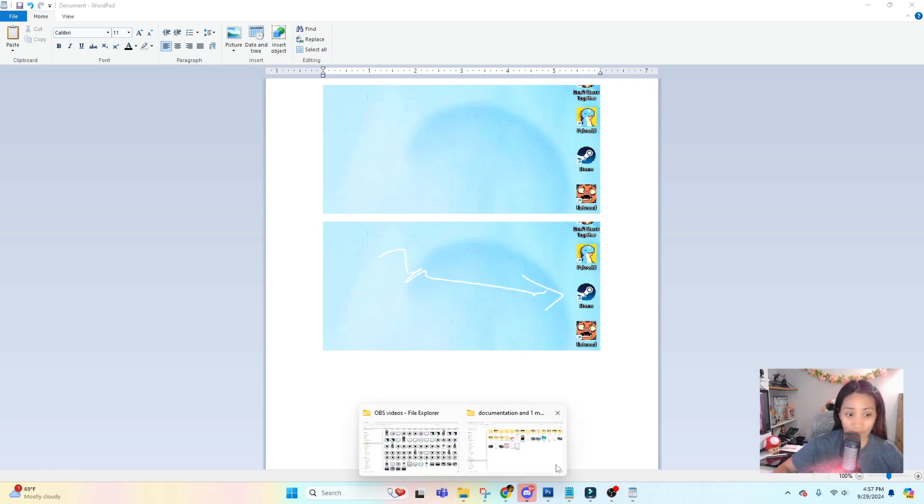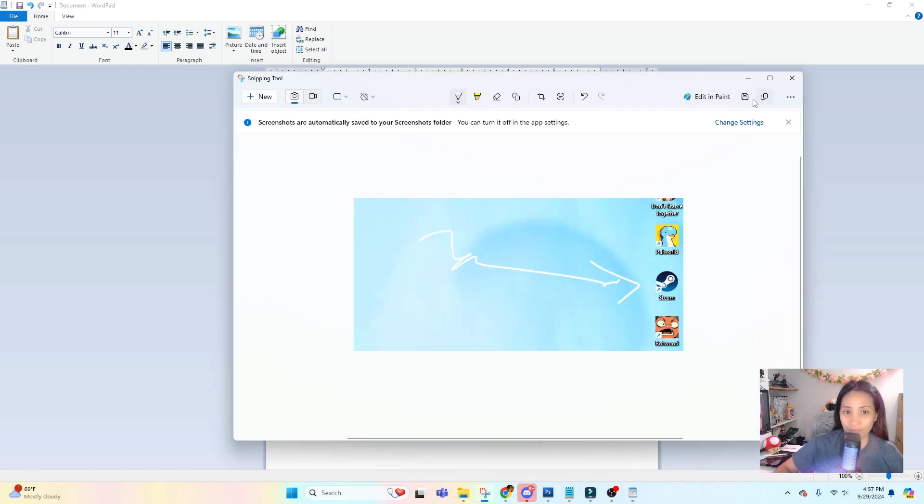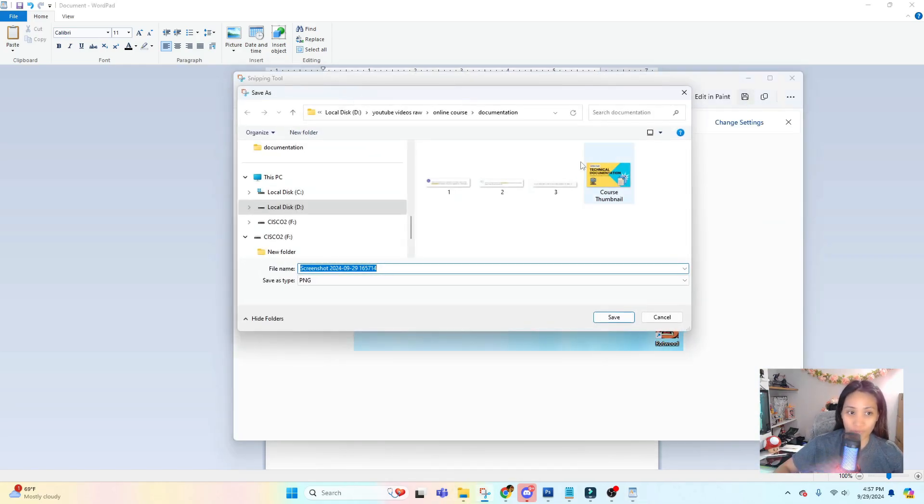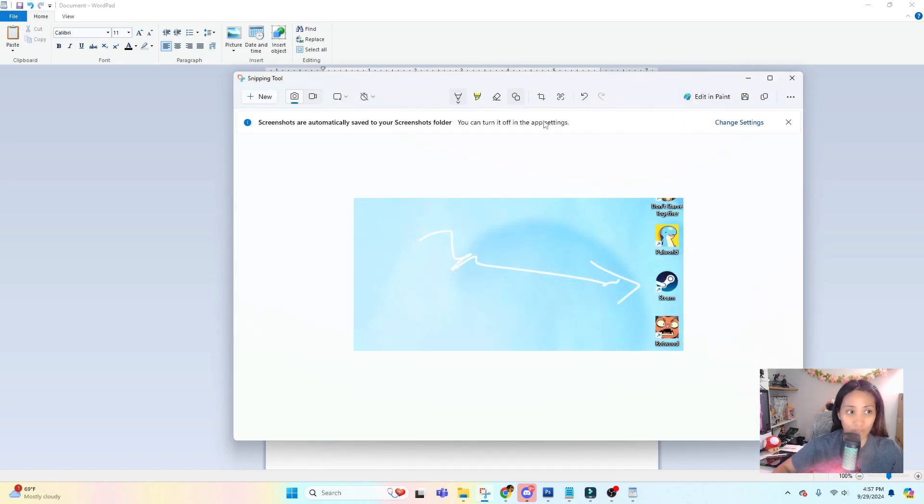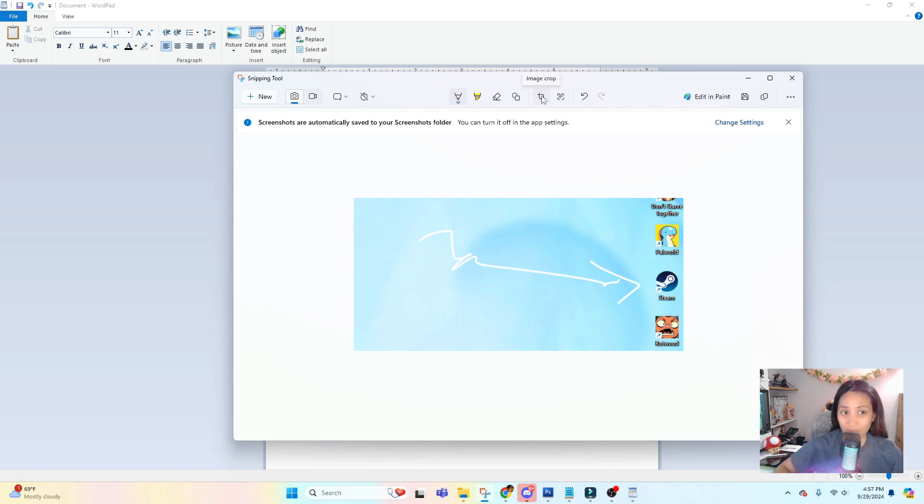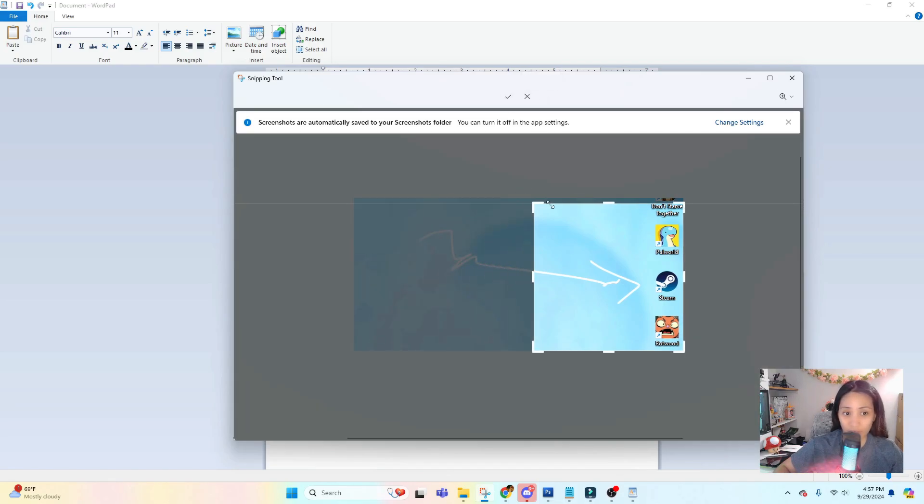You can also add it in Paint if you want to do more editing on it. You can do more features with this Snipping Tool, which is easy. If you also want to crop the screenshot that you took, you can do it on this tool as well.